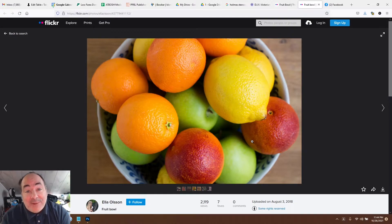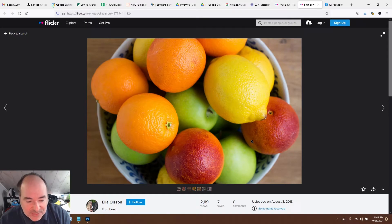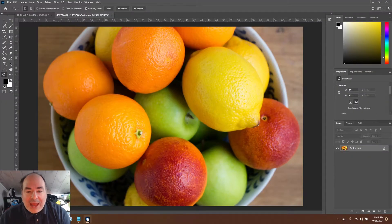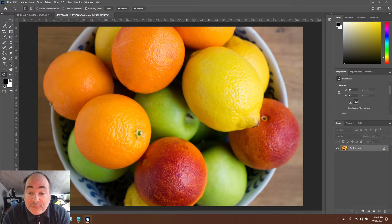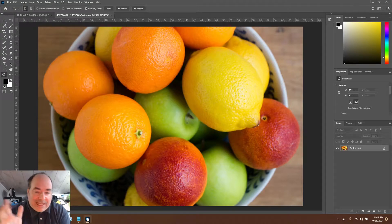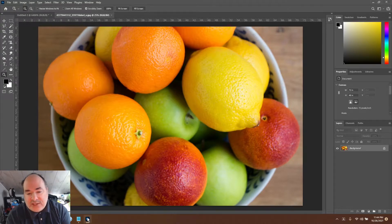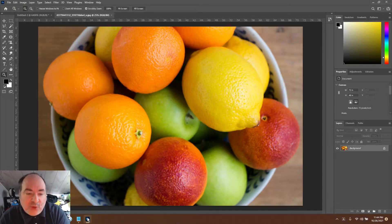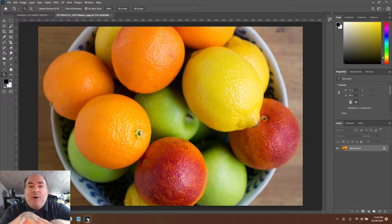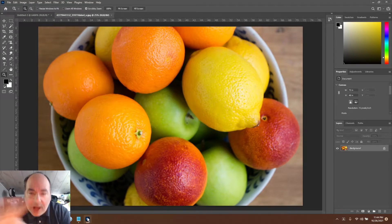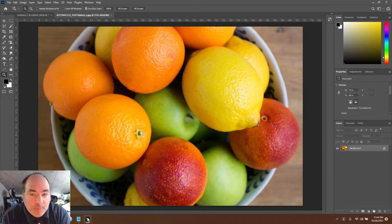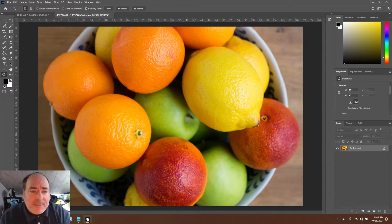Let's jump over to Photoshop where I have this beautiful photo of a fruit bowl. It's got lemons and oranges and apples and whatever those reddish fruits are. So I've done a nice full color fruit bowl here that I'm going to be playing with.